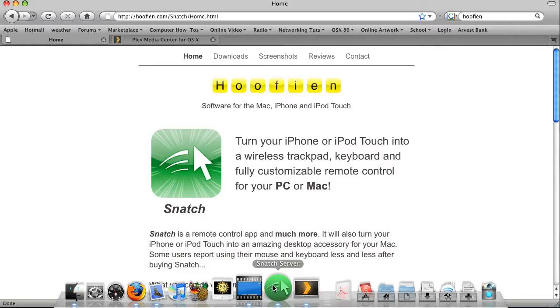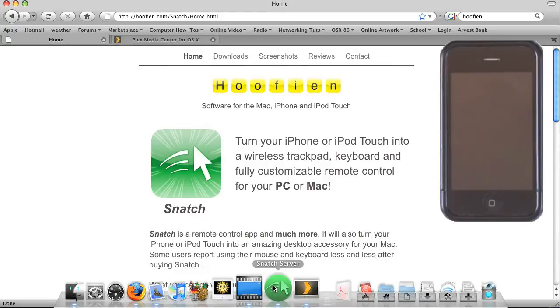I'm going to show you how I use Snatch as a remote control for Plex. I downloaded Snatch from the iTunes App Store and installed it on my iPhone. There's also a small application called Snatch Server that you need to download from Hoofian's website that allows your computer and your iPhone to communicate through your Wi-Fi network. There's a user manual on the website that makes it pretty easy to set up and configure.